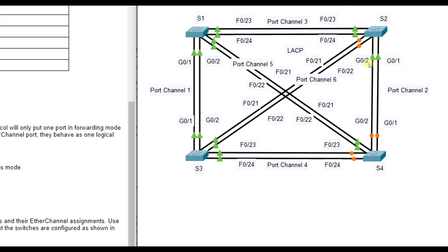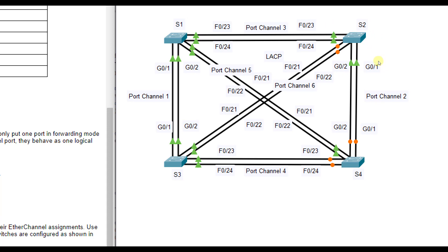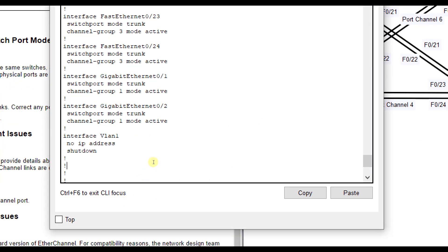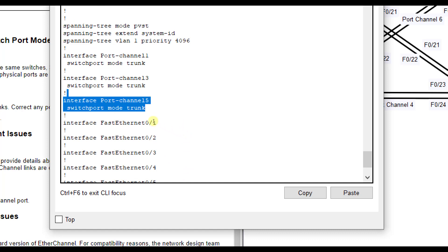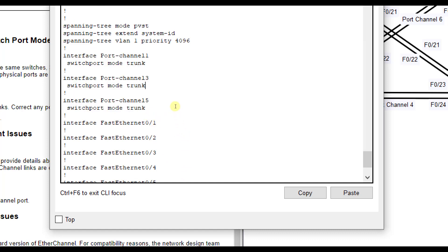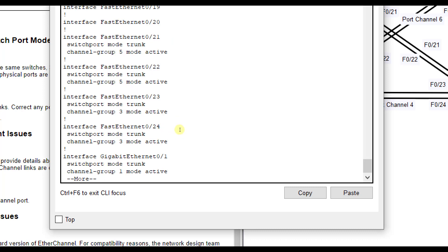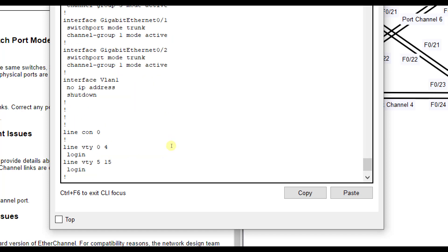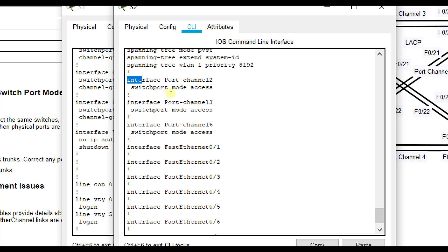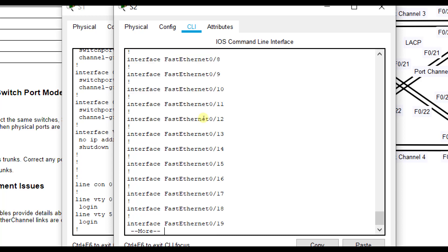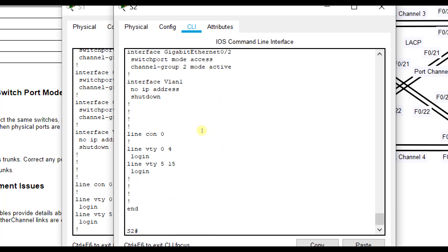Now that all port channels are operational, we also need to make sure they're in trunking mode. Going to Switch 1 and running show run, we verify the port channels say 'switchport mode trunk' — port channel 3 and 5, not 15, so don't get confused. On Switch 2's show run, port channels 2, 3, and 6 all say access mode, so we need to fix those.